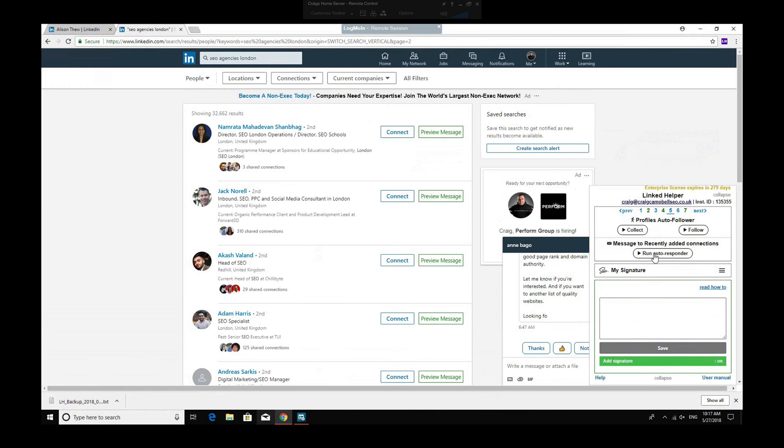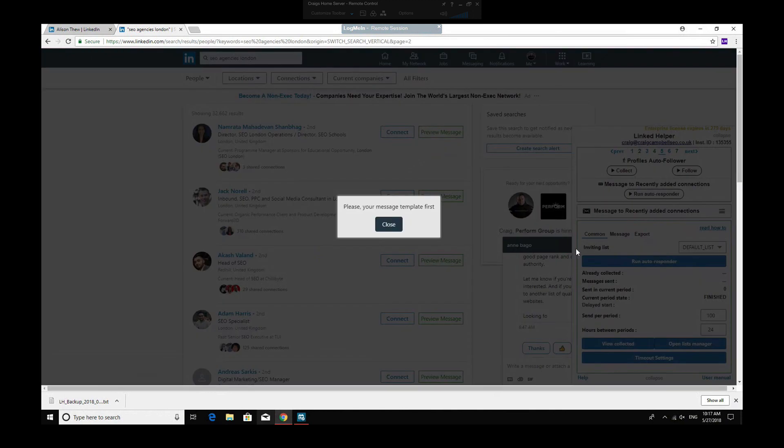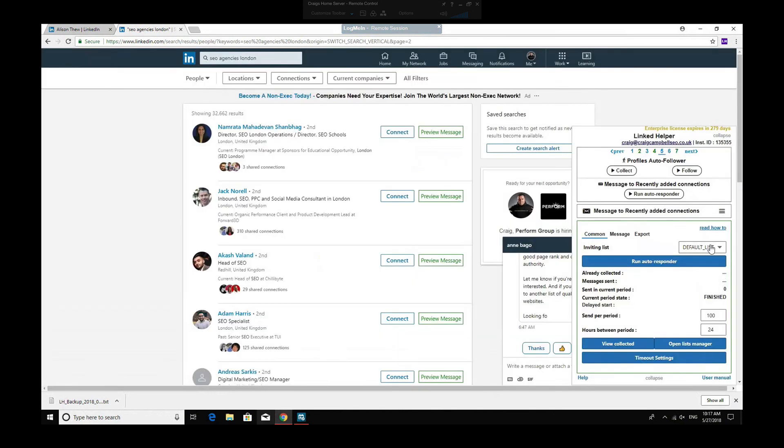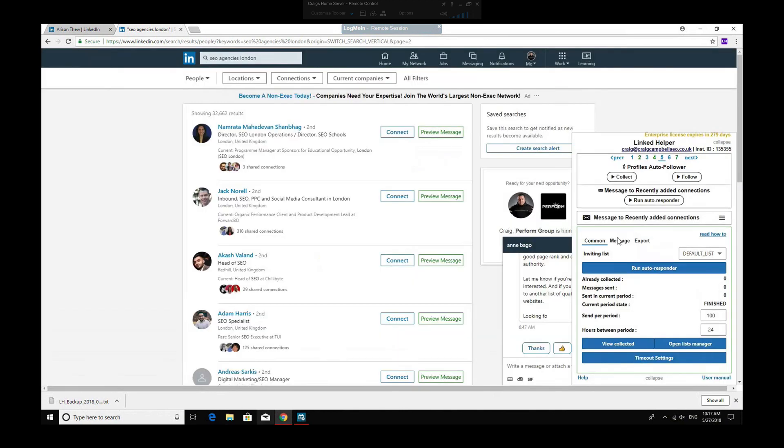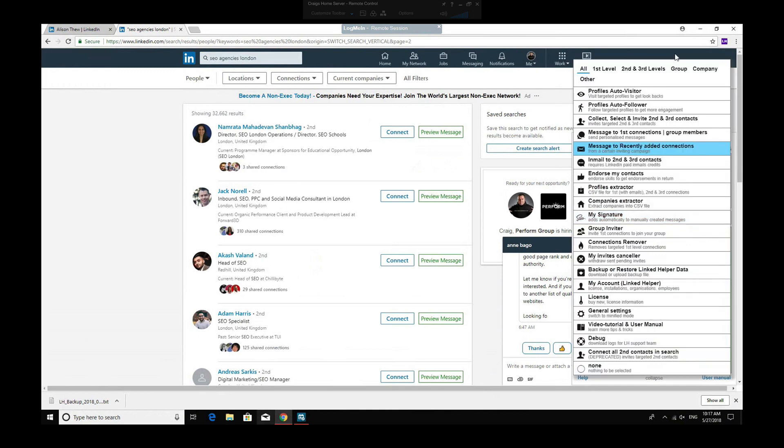Message two recently added connections. So you can send a message to everyone who's recently connected to you and just introduce yourself or whatever you may want to do to generate conversation. So that is quite a cool feature. Just click that, and then you need to go in and sort out your message template first and foremost and put out the message that you want to send to your recently added connections.